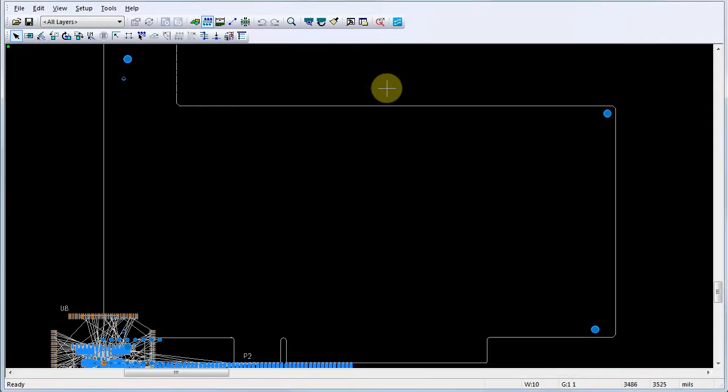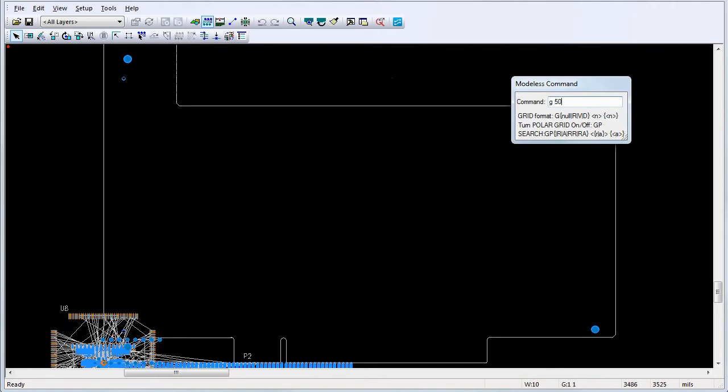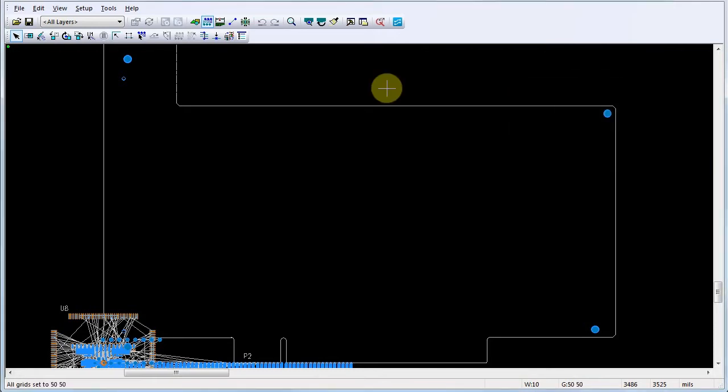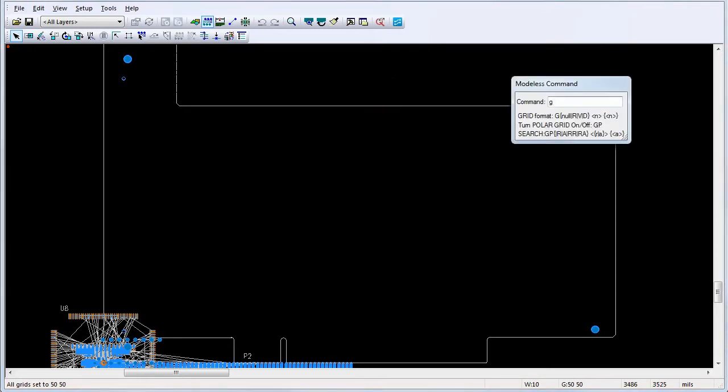In PADS layout, we'll change our design grid to 50 mils by typing the modeless command G50. Next, we'll set our display grid to 50 mils by typing the modeless command GD50.